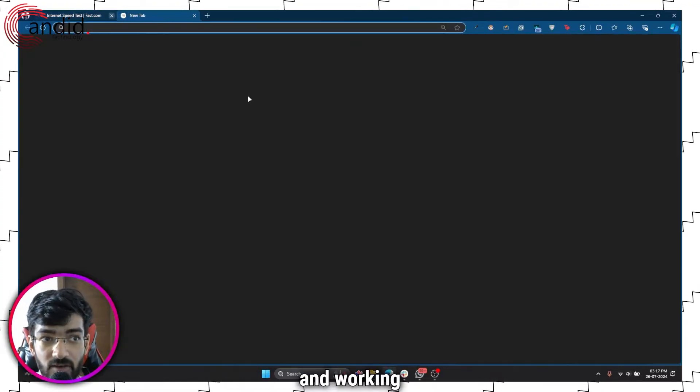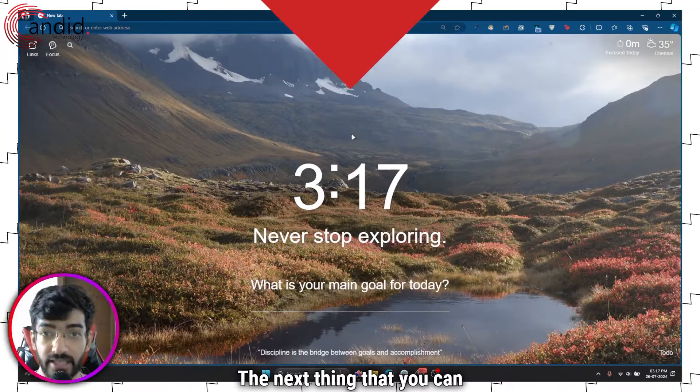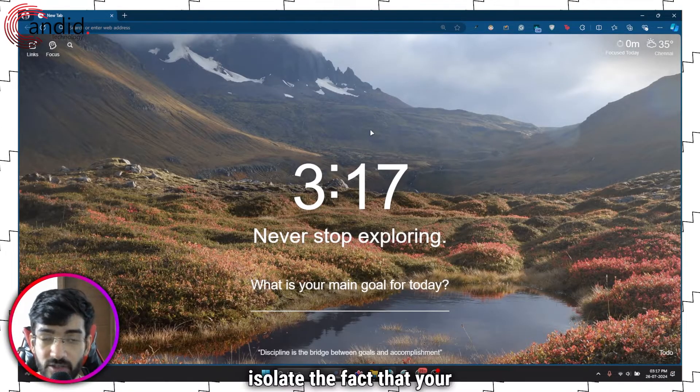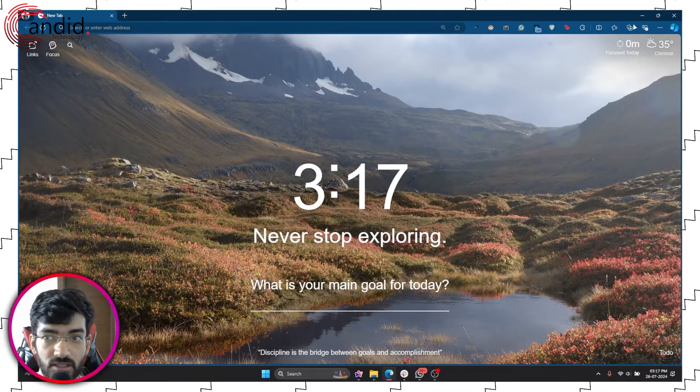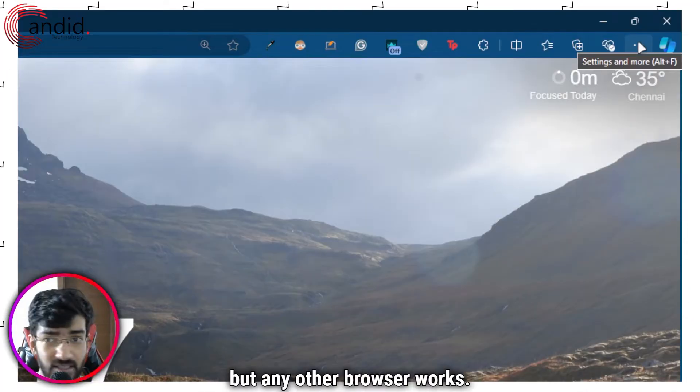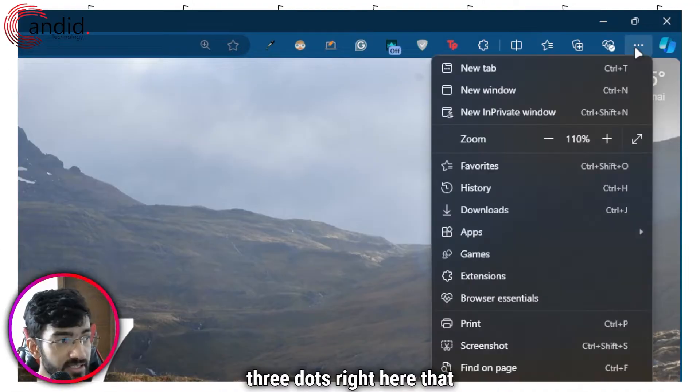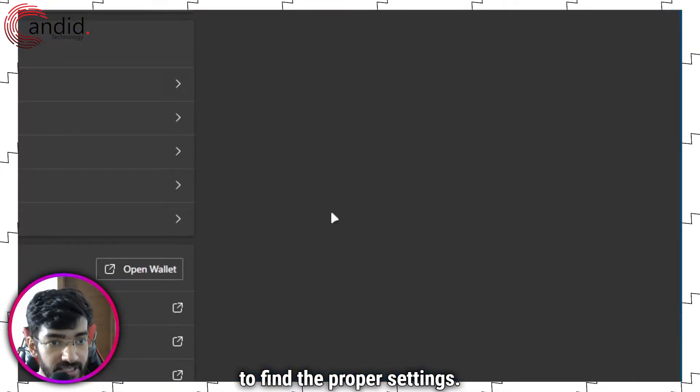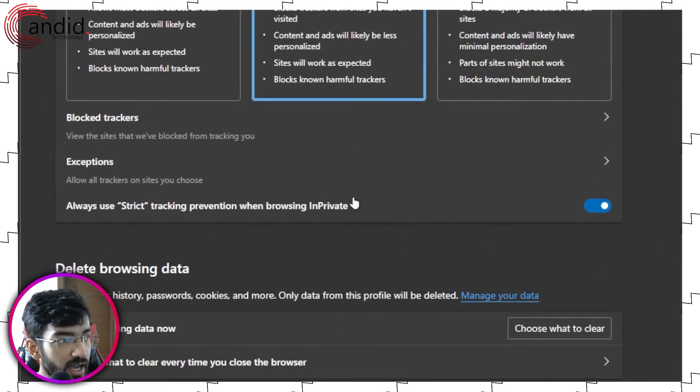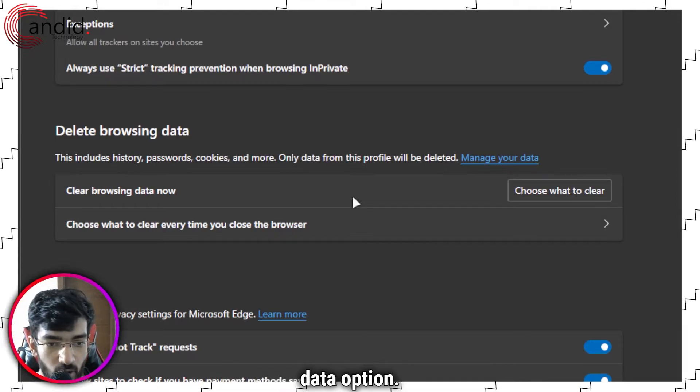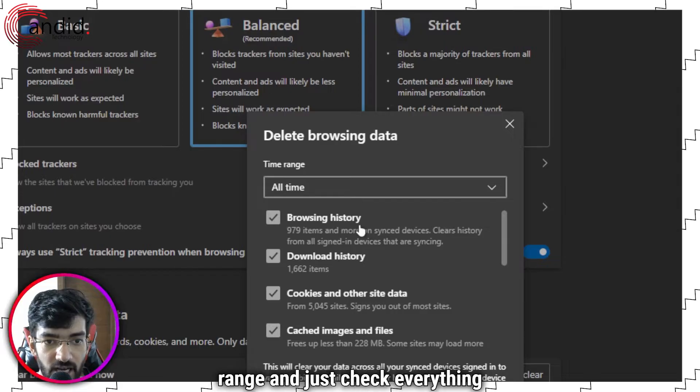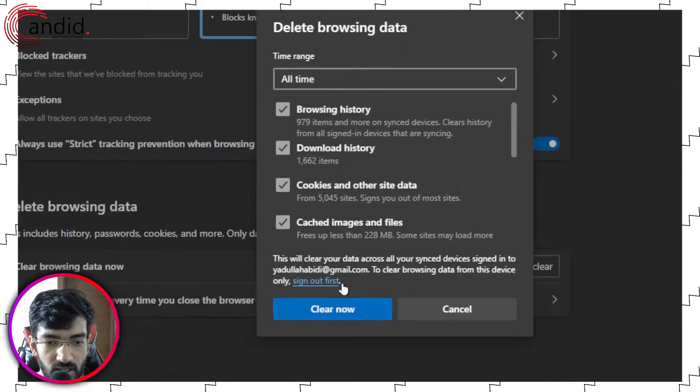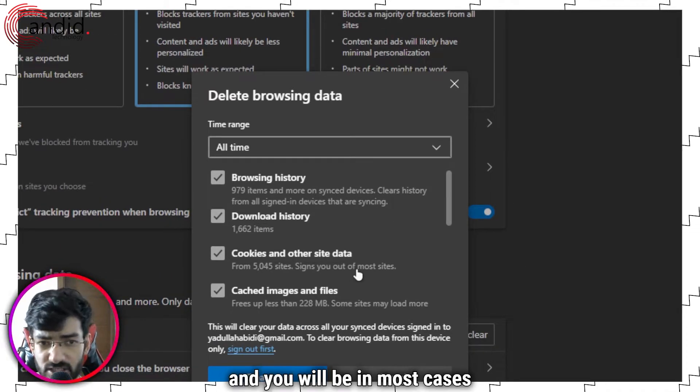The next thing you can do is try clearing all of your browser data to isolate whether your browser is causing the issue. Launch your browser—in this case I'm using Edge but any other browser works. If you're using Edge, head over to the three dots that says Settings, scroll down to Privacy, Search and Services. Scroll down a little and you'll find the Delete Browsing Data option. Click on Choose What to Clear, select All Time in the time range, and check everything in the boxes. Click on Clear Now, let the browser do its thing, and you will in most cases be good to go.